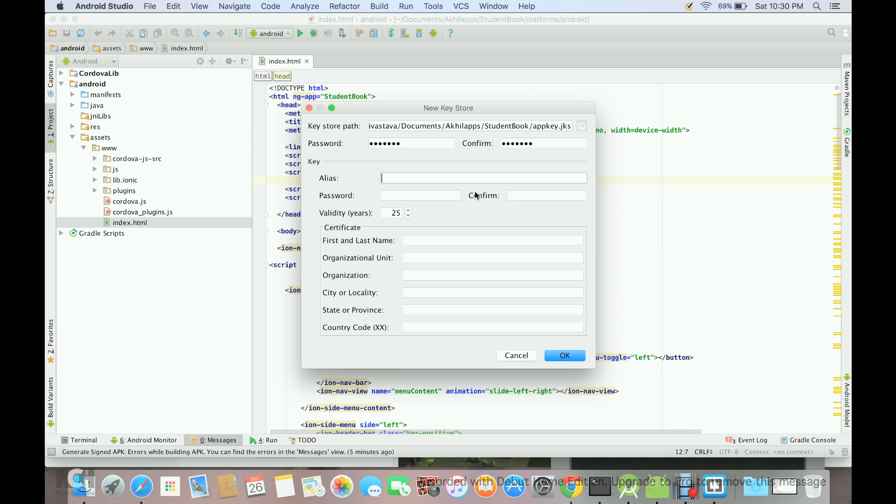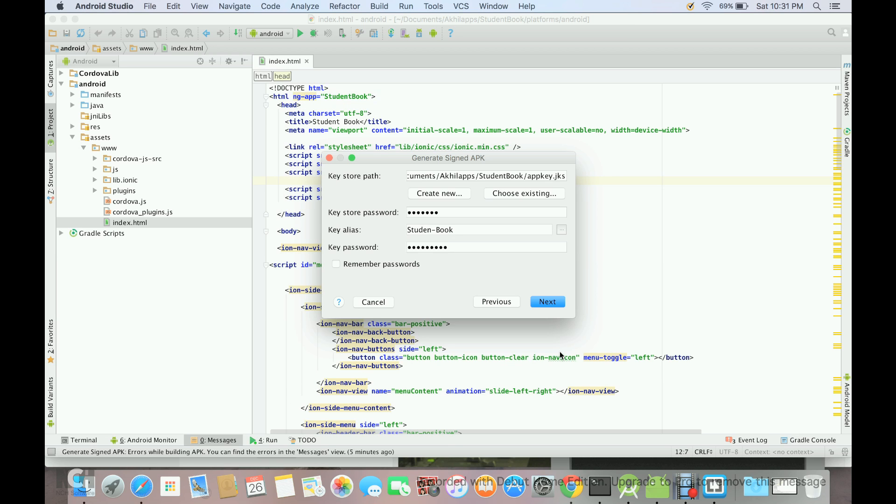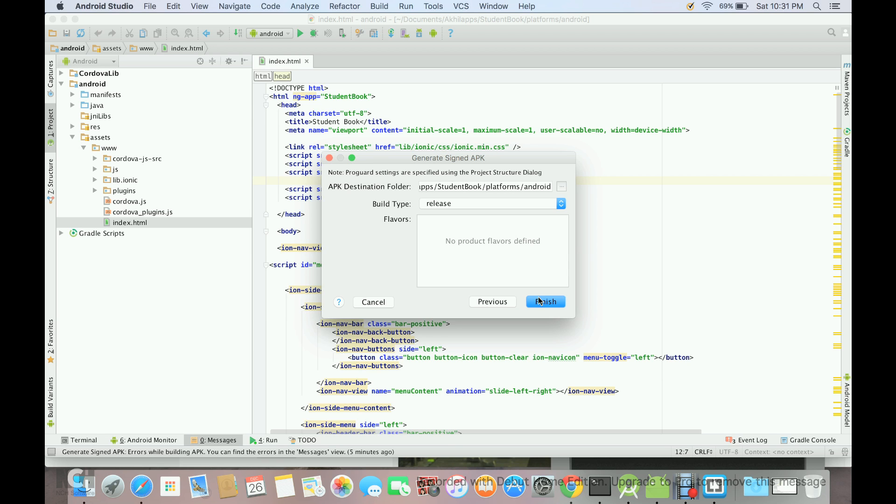Then we have to give some alias. In my case, I will just say student type one book. And then we have to give another password. So here I can say app one two three four five six. Same here. And then here we have to give first and last name. We have to give at least one information, so let's give XYZ. If you want, you can give all the details. Then you have to press OK, and then you have to press next and then you have to press finish.